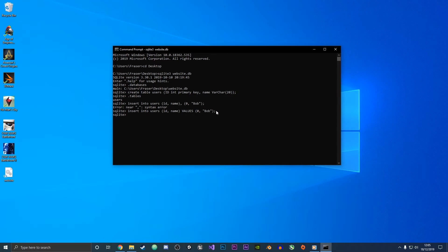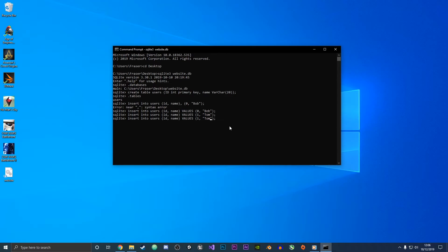What I'm just going to do is add a few different names to our users table and then we're going to display it. We're just going to have Bob and Tom and then Steve.